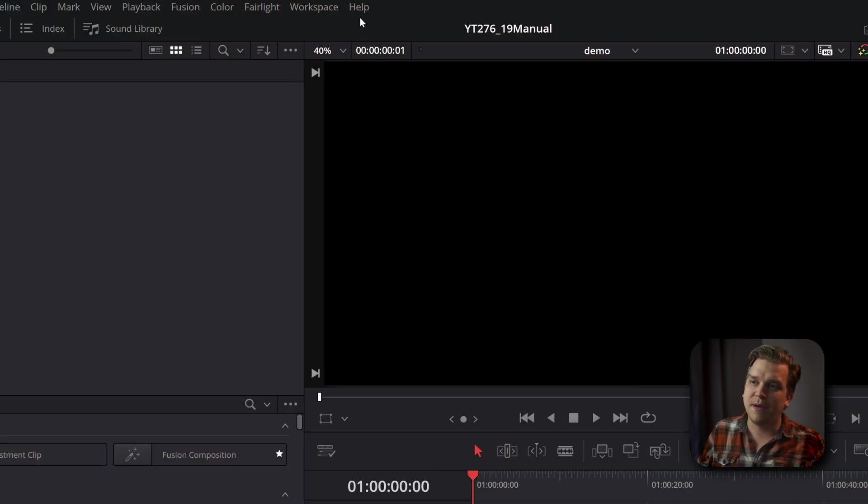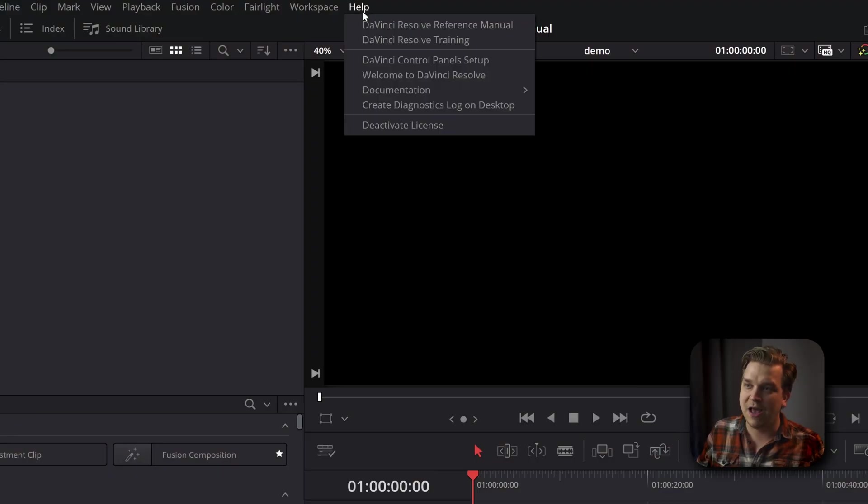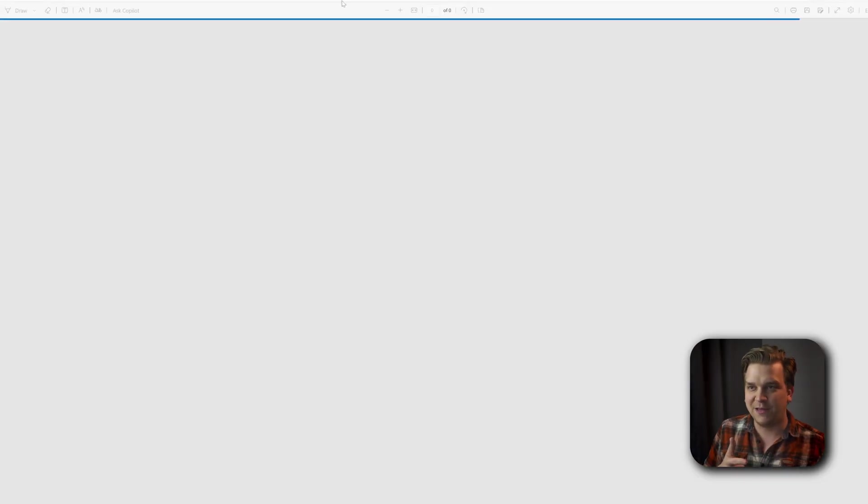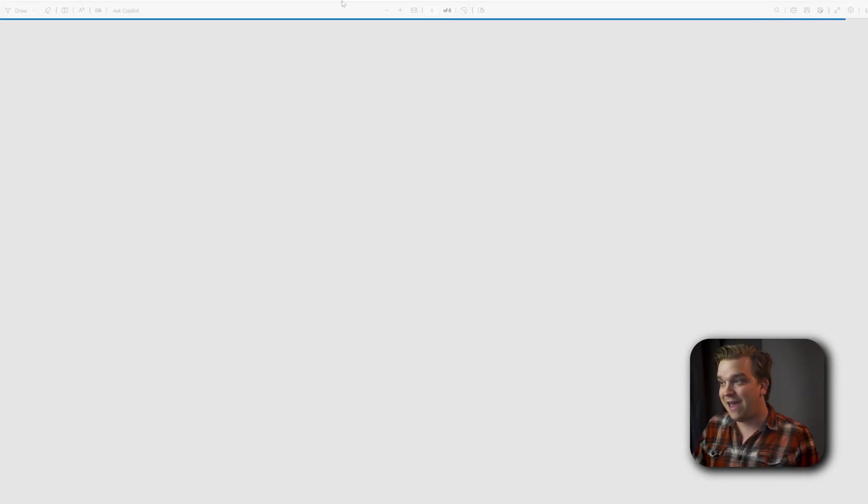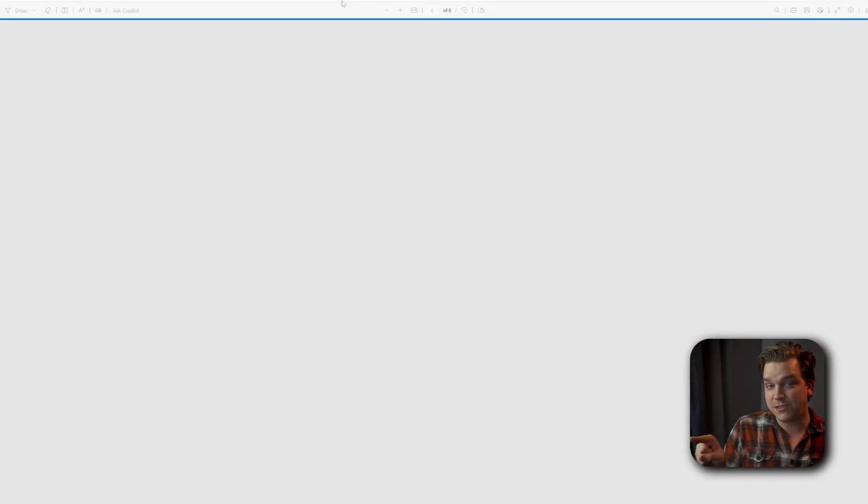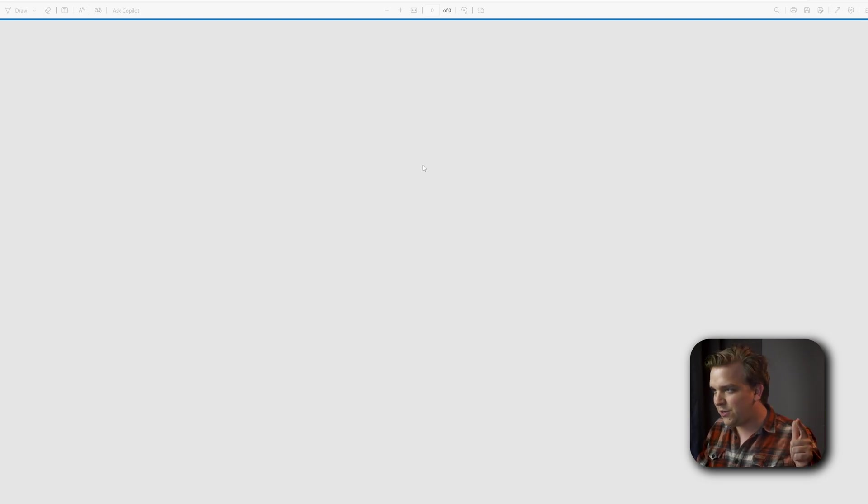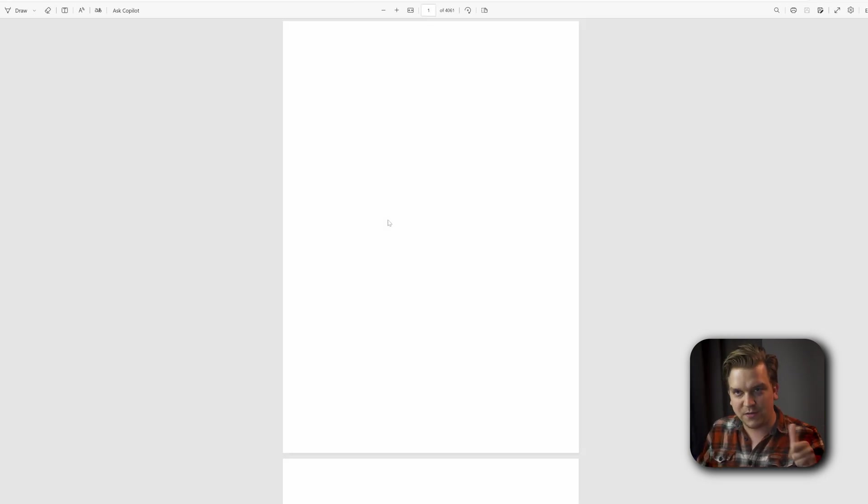Also, if you don't know, you can get the manual either by going to the website, the support page for Blackmagic Design, or by coming over to Help inside Resolve, clicking Reference Manual, and that will load it right up. And this did just get updated with the full release of DaVinci Resolve 19, so you are good to go there.